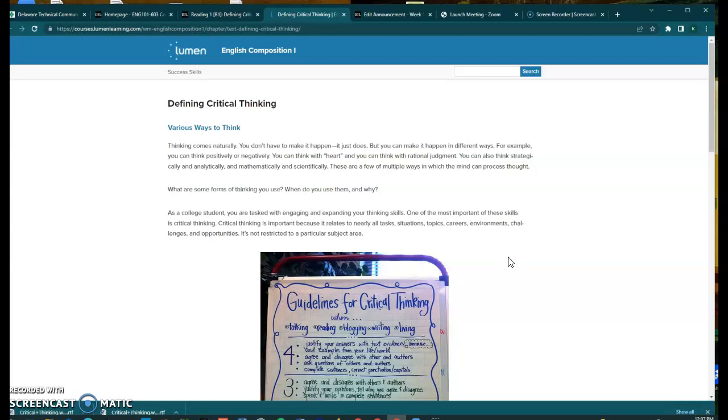So what you can do to annotate this article, since this is an article that is from a website, you can pull up the article. In this case, this is the one that we're working with, but this works for any time you need to do annotation.